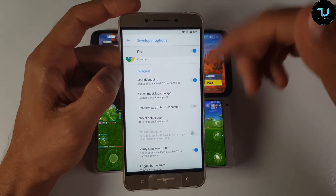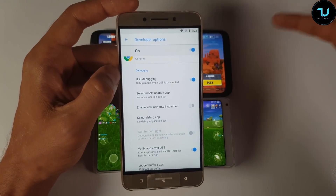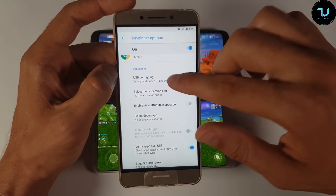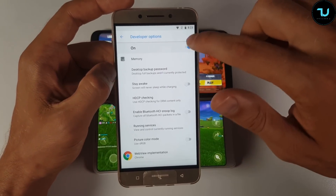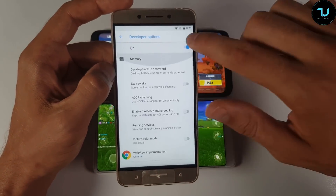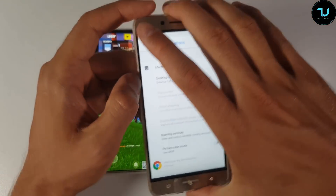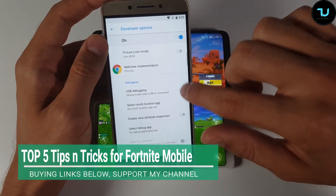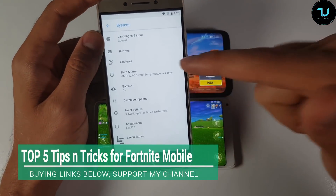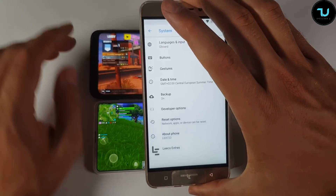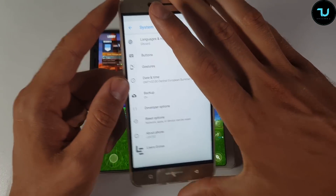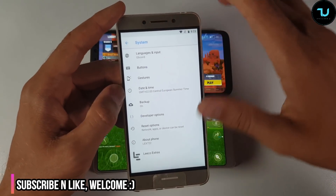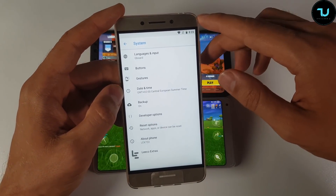USB debugging is used when your device is connected to a PC — for flashing, etc. But you should disable all of these things because you won't be able to enter the game. Disable USB debugging, disable the developer options. That was the third tip: disable developer mode and USB debugging.